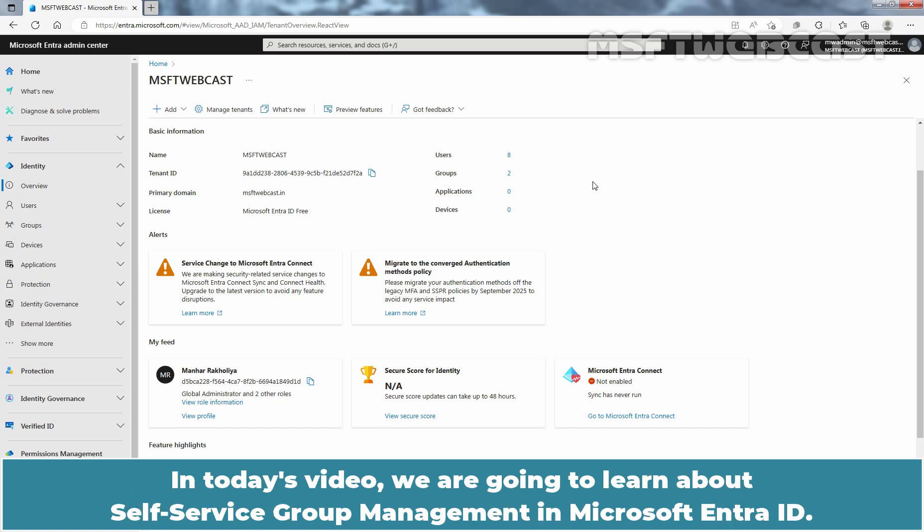In today's video, we are going to learn about Self-Service Group Management in Microsoft Entra ID.